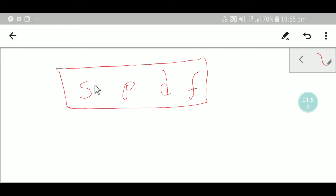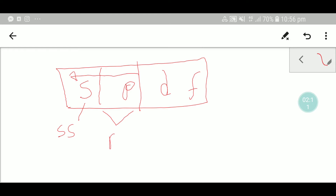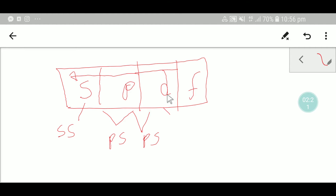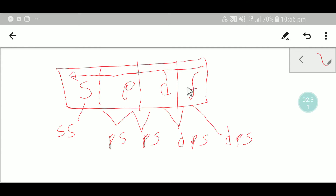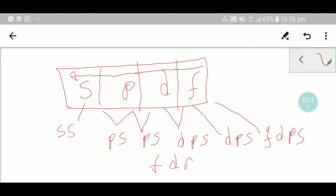Consider the s first and write s twice. Then consider s and p together and write them in reverse order: p, s, then p, s. Then consider d, p, s together and write twice: d, p, s, then d, p, s. Then consider all 4 orbitals together and write f, d, p, s — and this pattern continues with no limit.